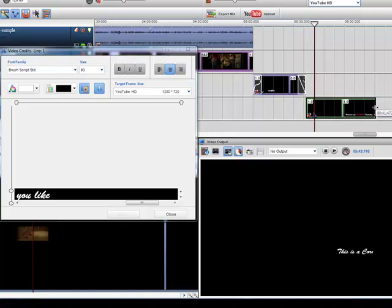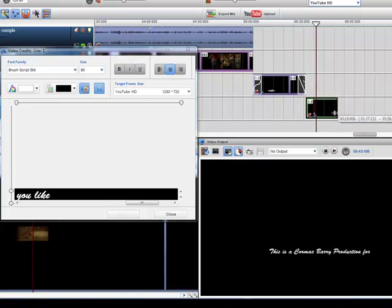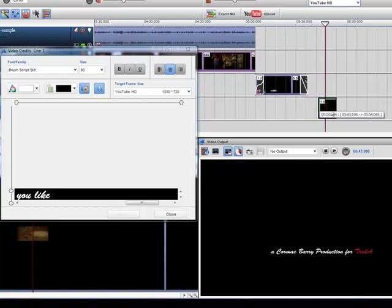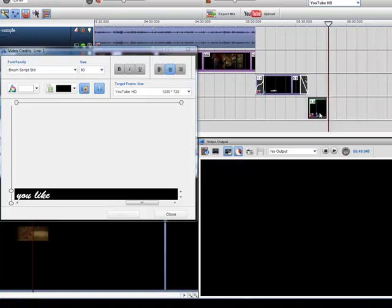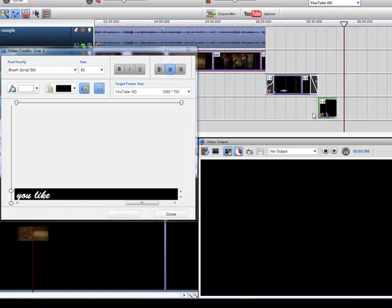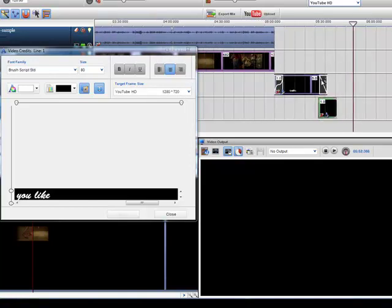Again I can control the speed by shortening or lengthening the tab. And what I can also do is have two text segments intersecting each other. So maybe I'll bring that in there.